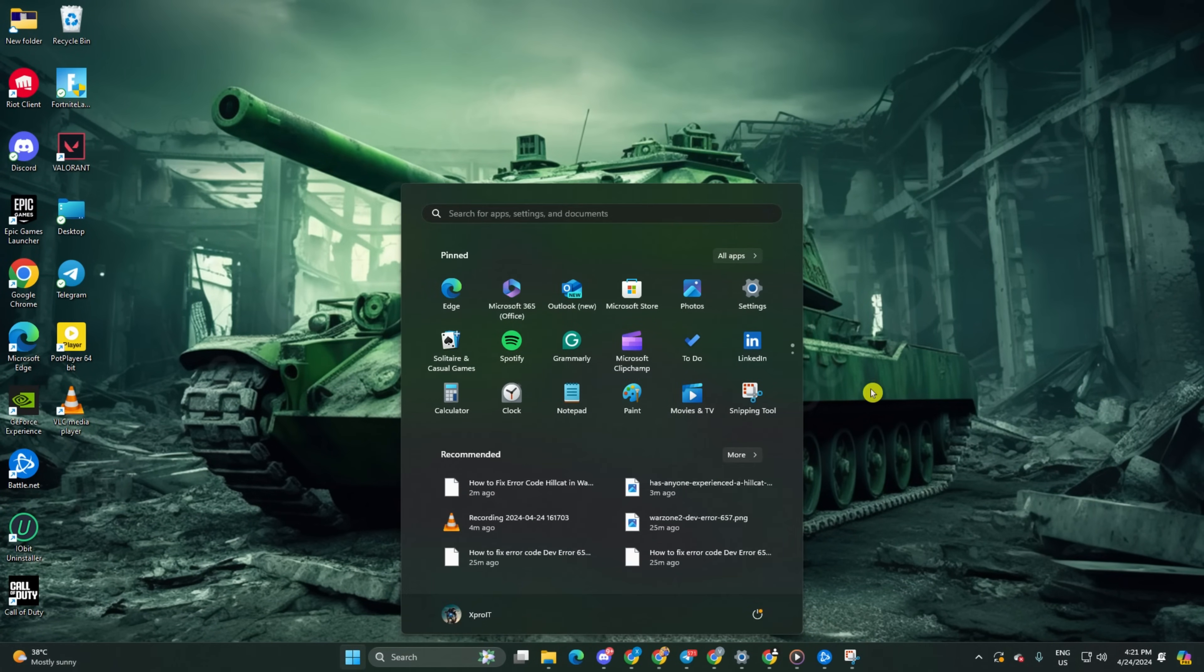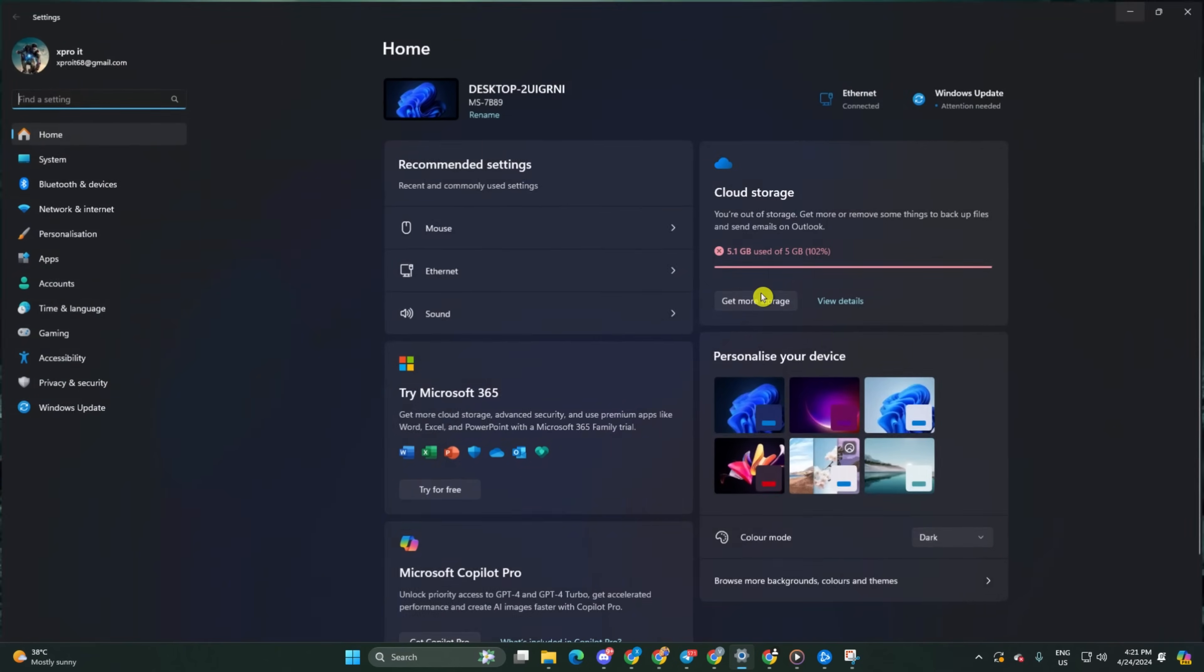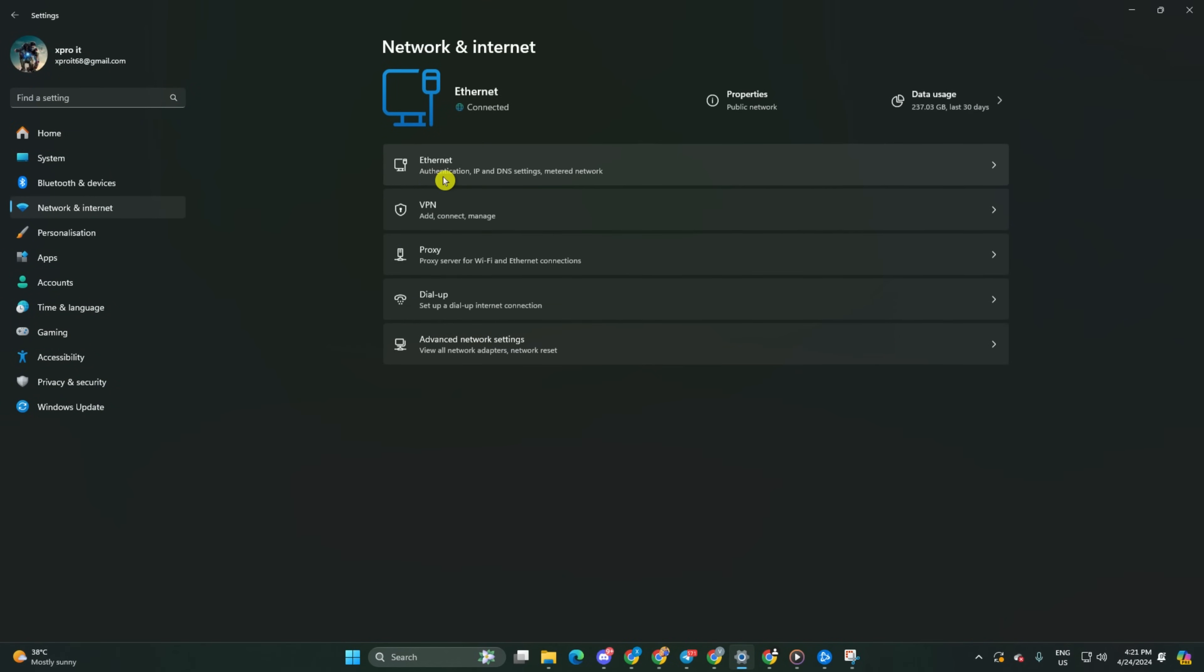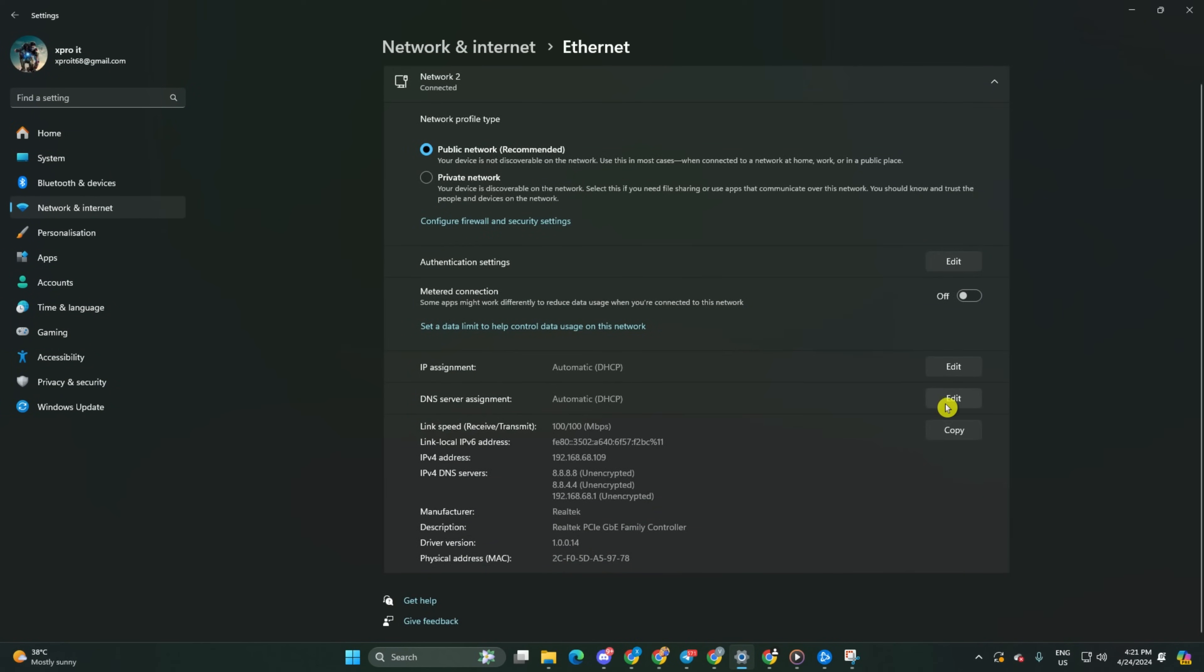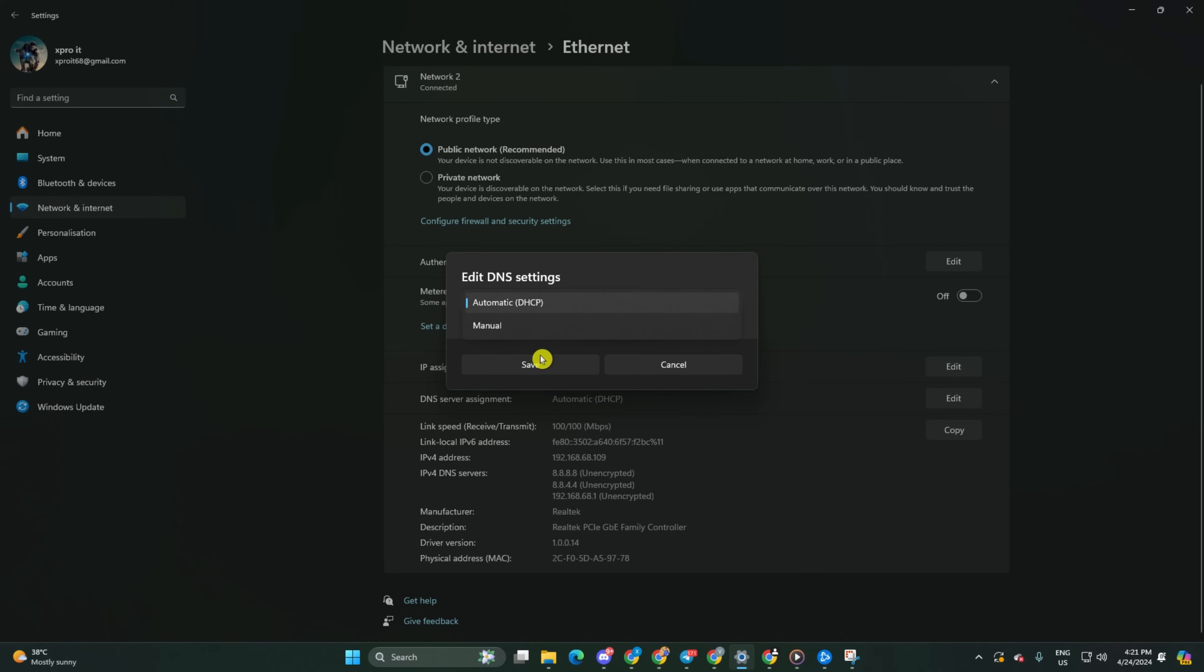go to settings and click on network and internet. Then click on ethernet. Click on the edit button next to DNS server assignment.